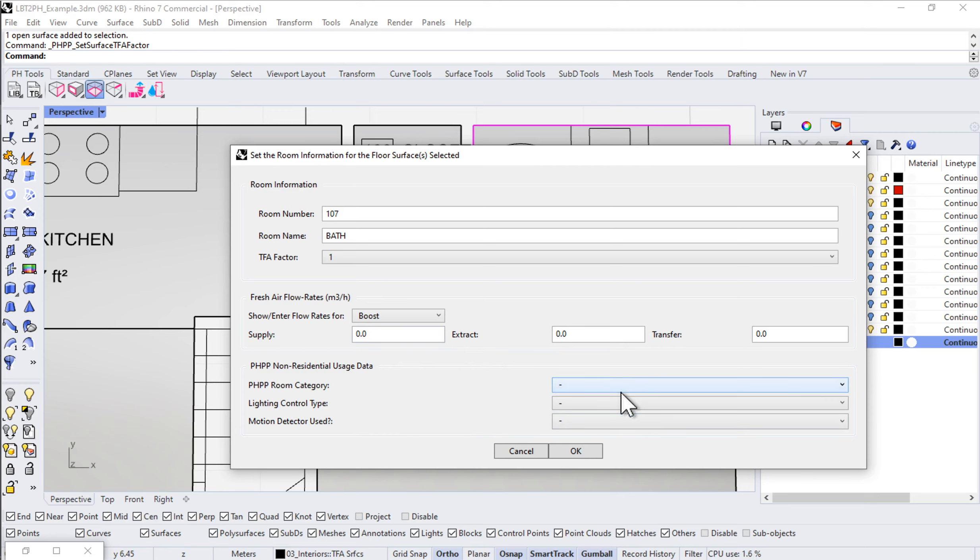For our purposes, we'll just leave all this blank for a moment. I'm going to input this information and say OK.